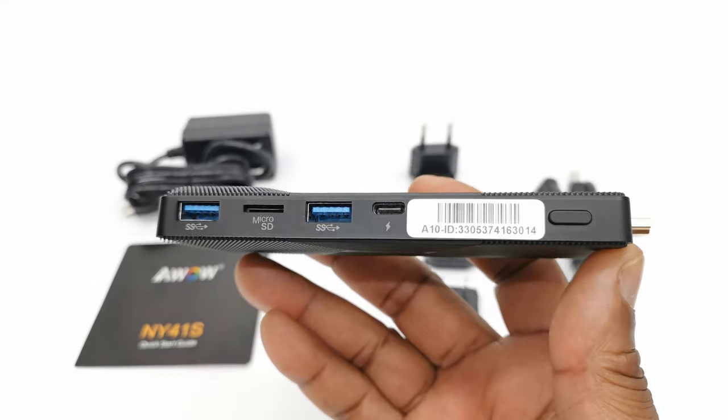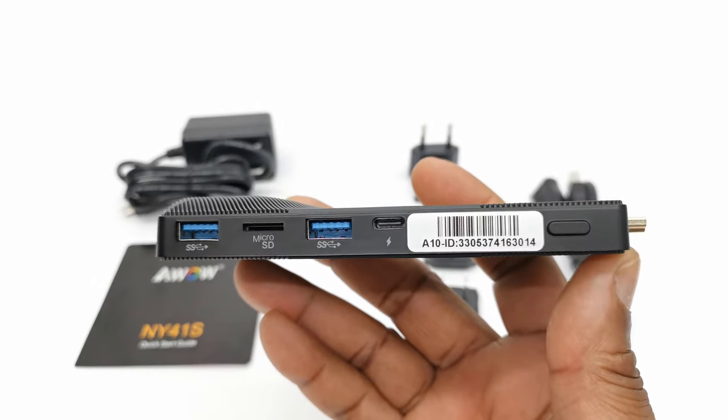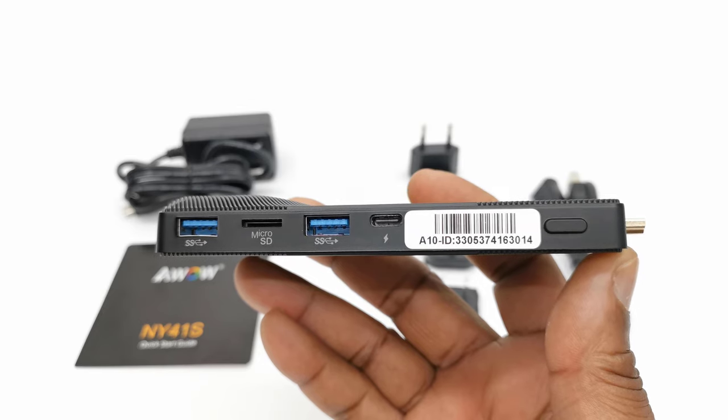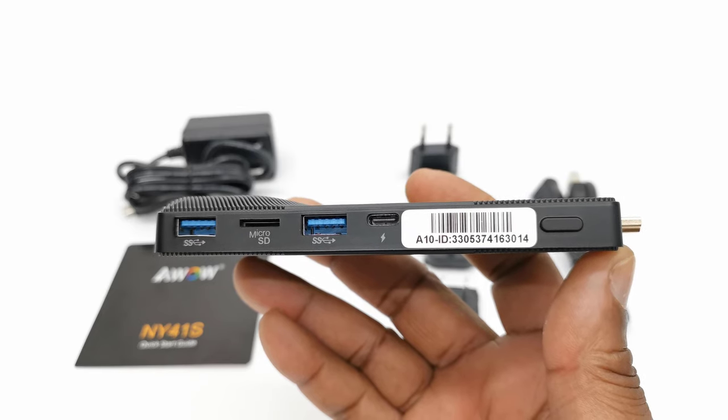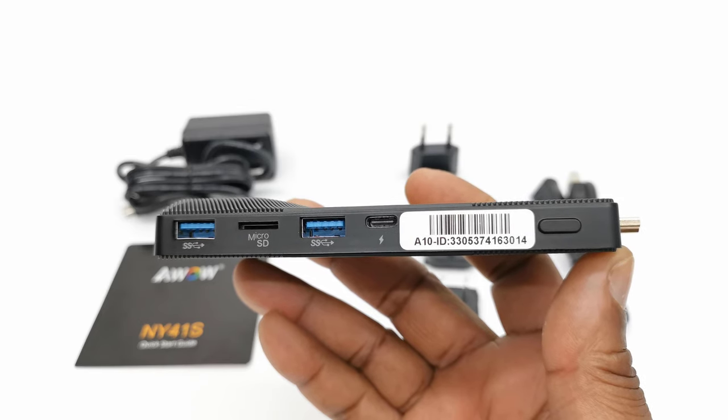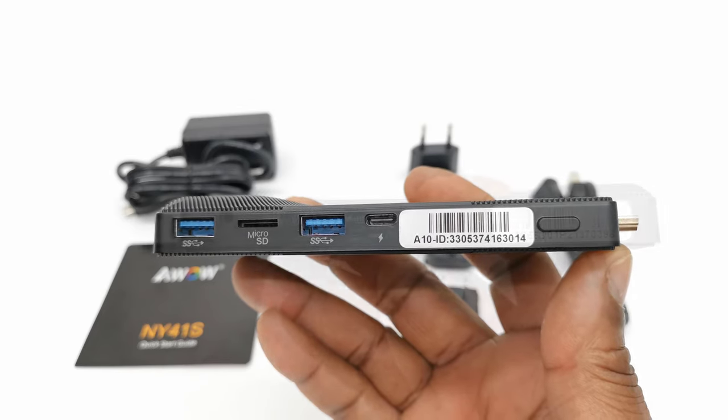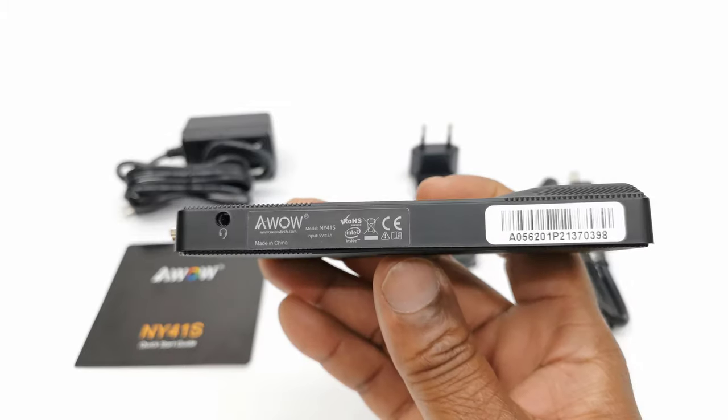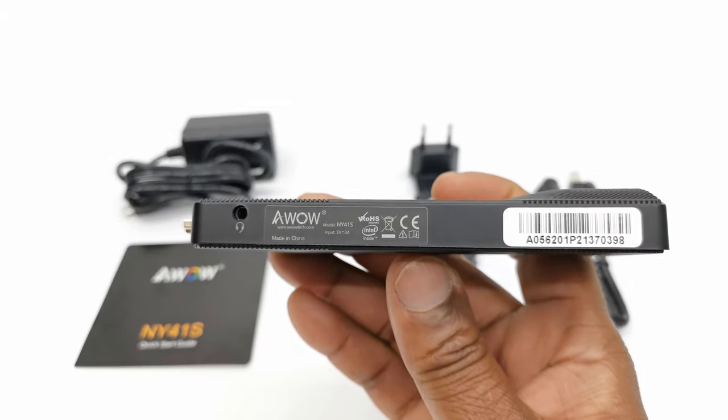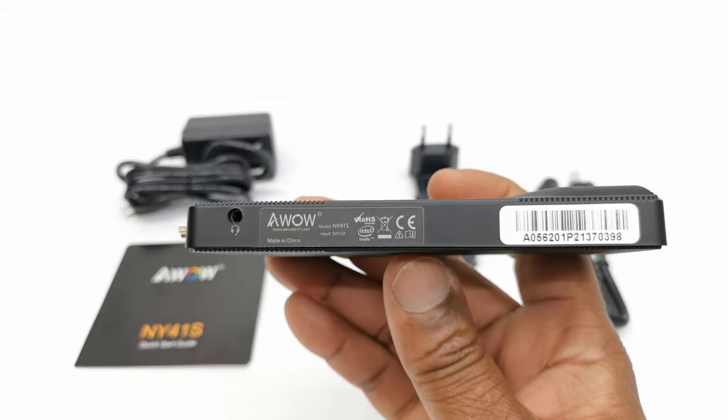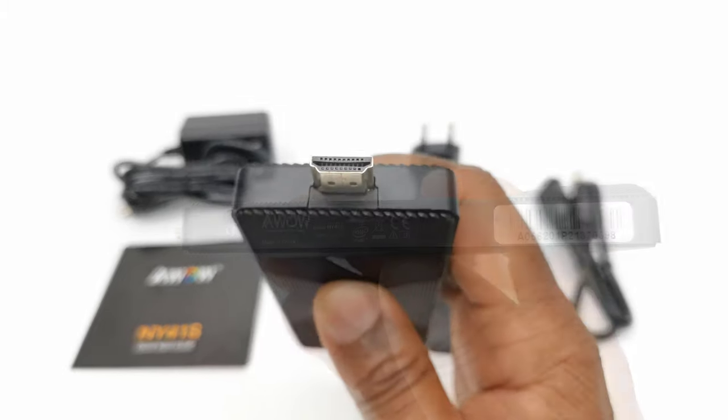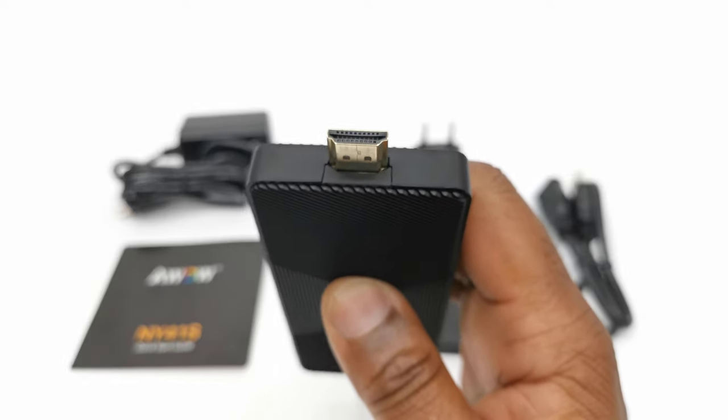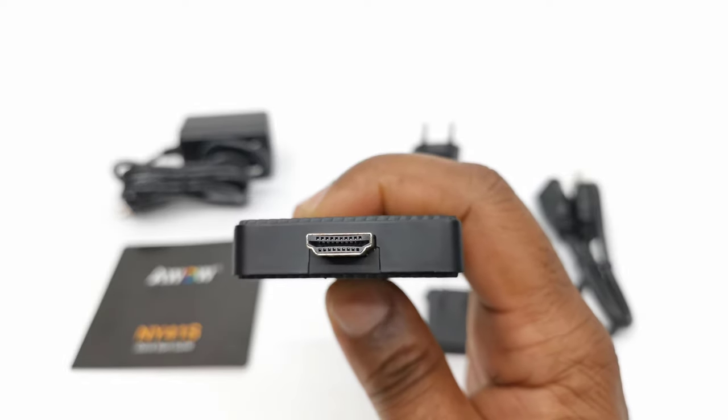To one side, it has two USB 3.0 port, one type C charging port, a micro SD card slot, and a power button. On the other side, it only has a headphone jack. At its head is where you will find the male HDMI connector.